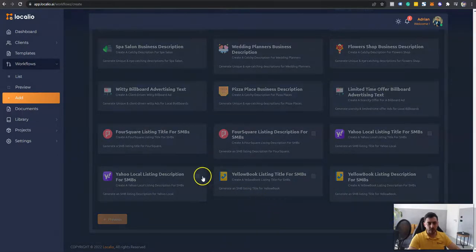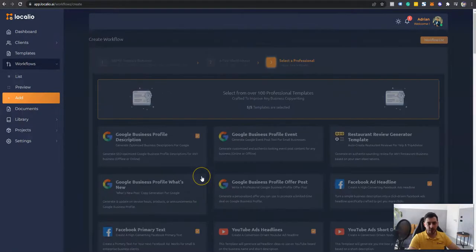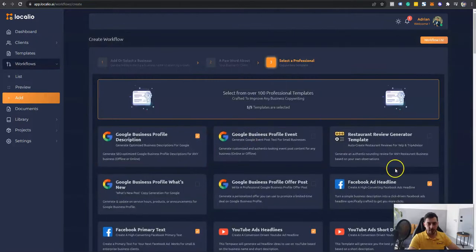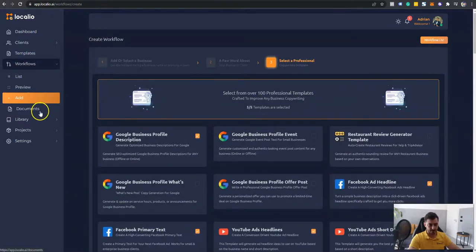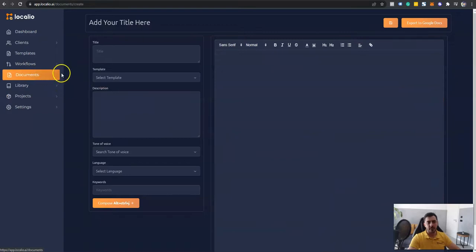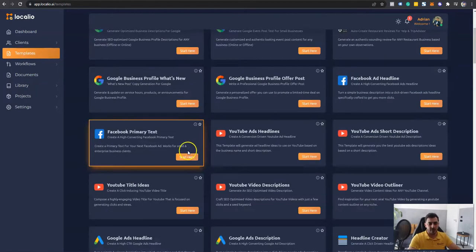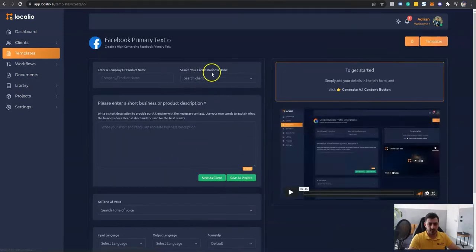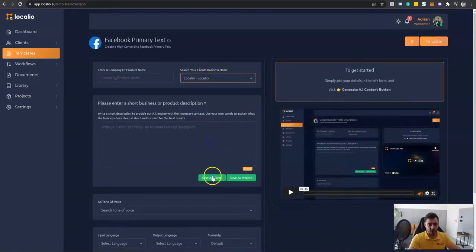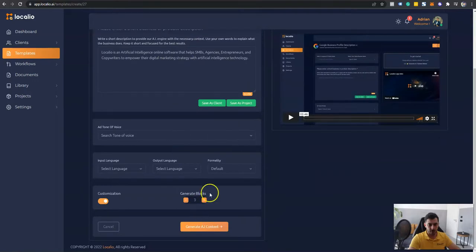And then just go ahead and click generate. And what this is going to do is going to automatically generate content for all your needs in just one click. We also support documents, free writing, which is actually the function for writing yourself assisted by our AI engine. Alright, so let's go ahead and generate another one, which is Facebook primary text for my software over here. I'm just going to select my project and give it a five.